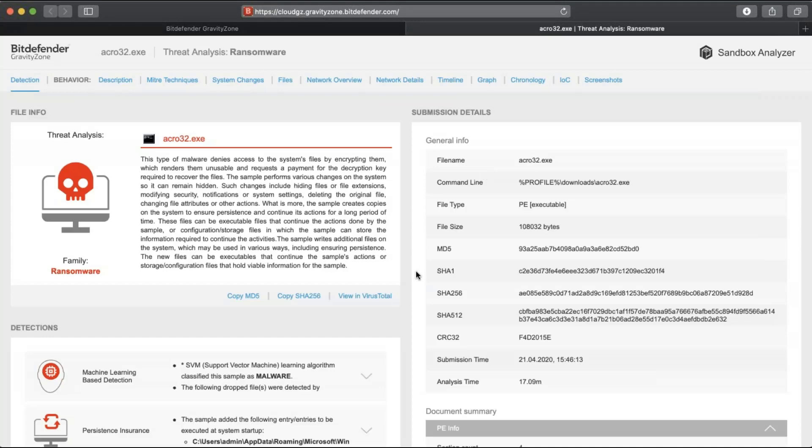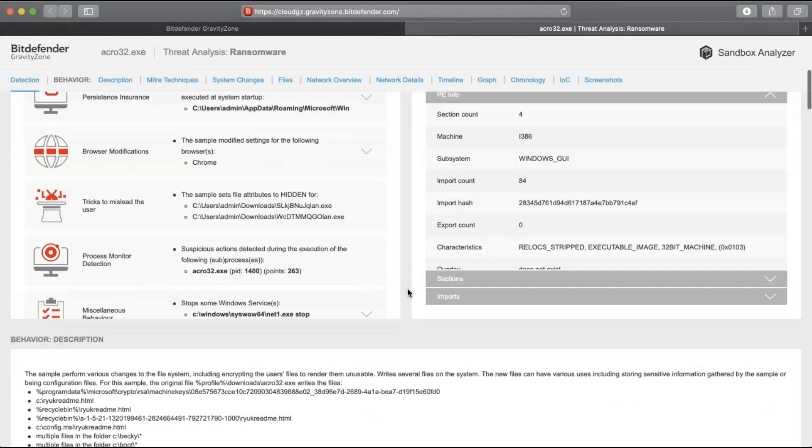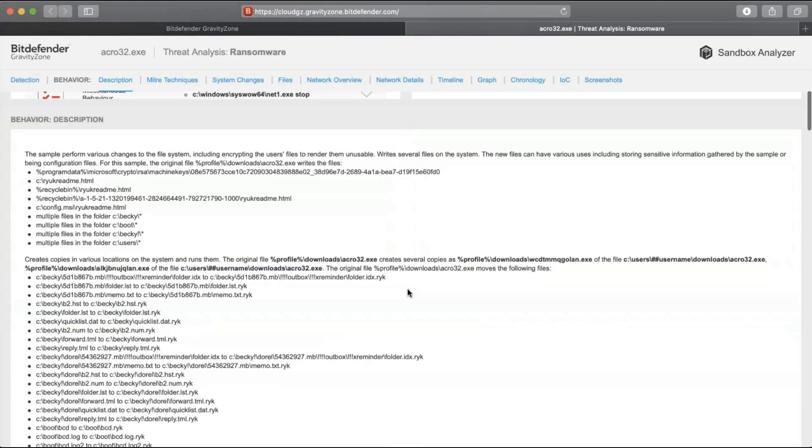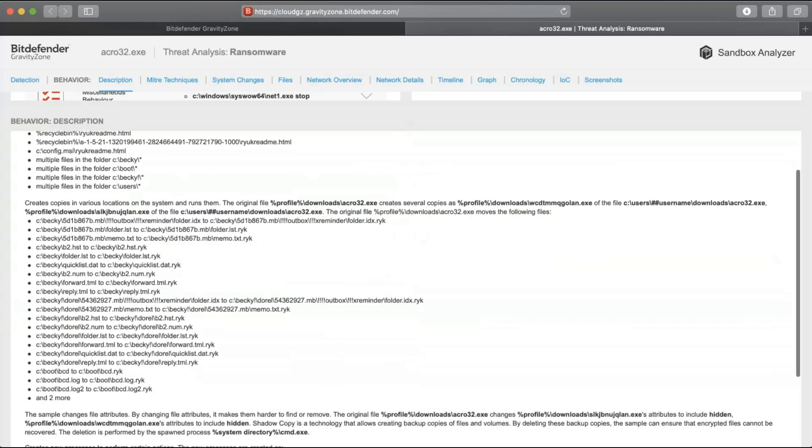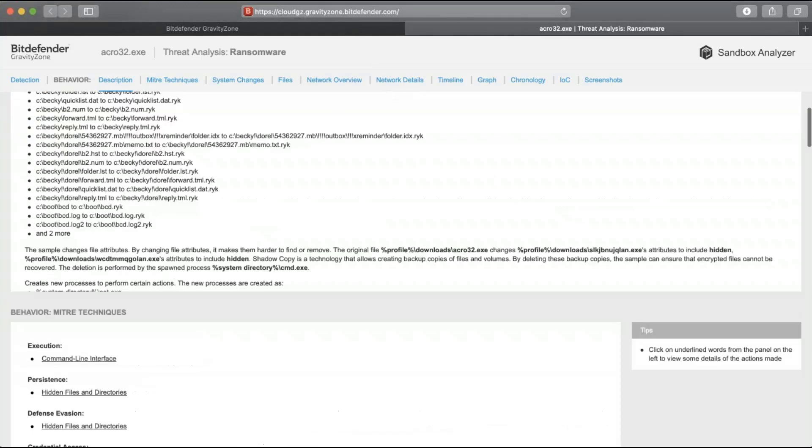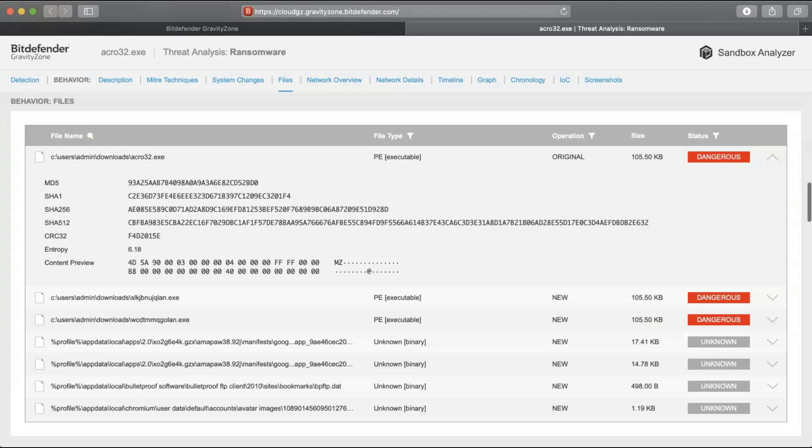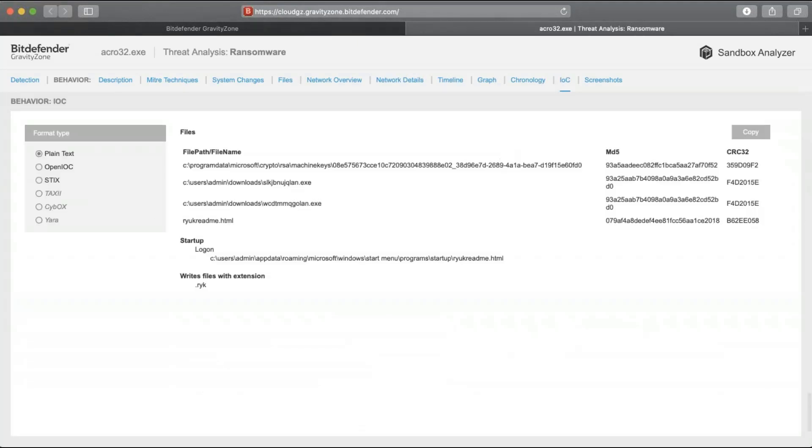Going through the report, I can easily observe that the malware, if it were to run, encrypted a lot of user files and created multiple artifacts to assure its persistence on the system. For a much more technical analysis, there are multiple other details in the report that can be used for further analysis.